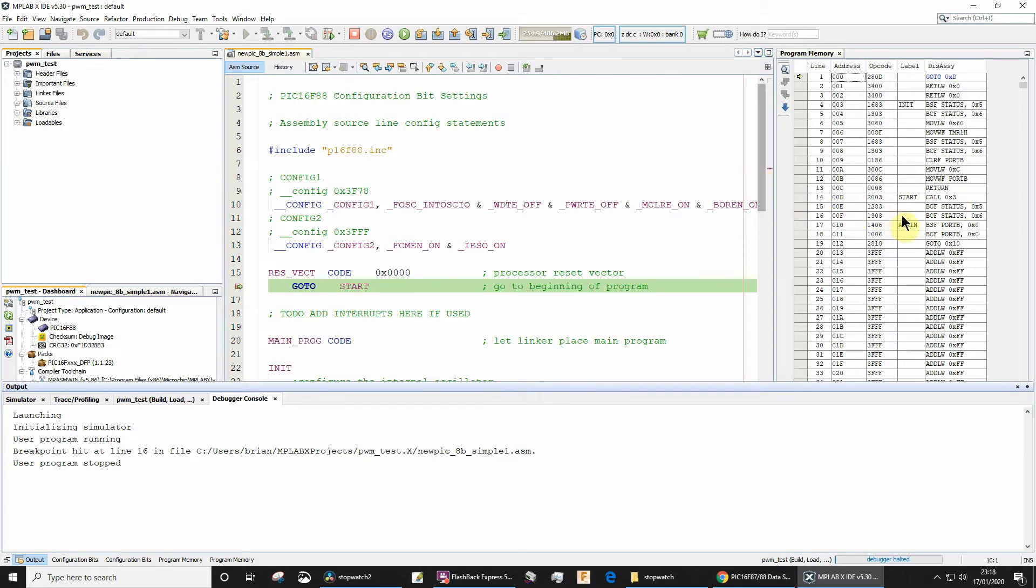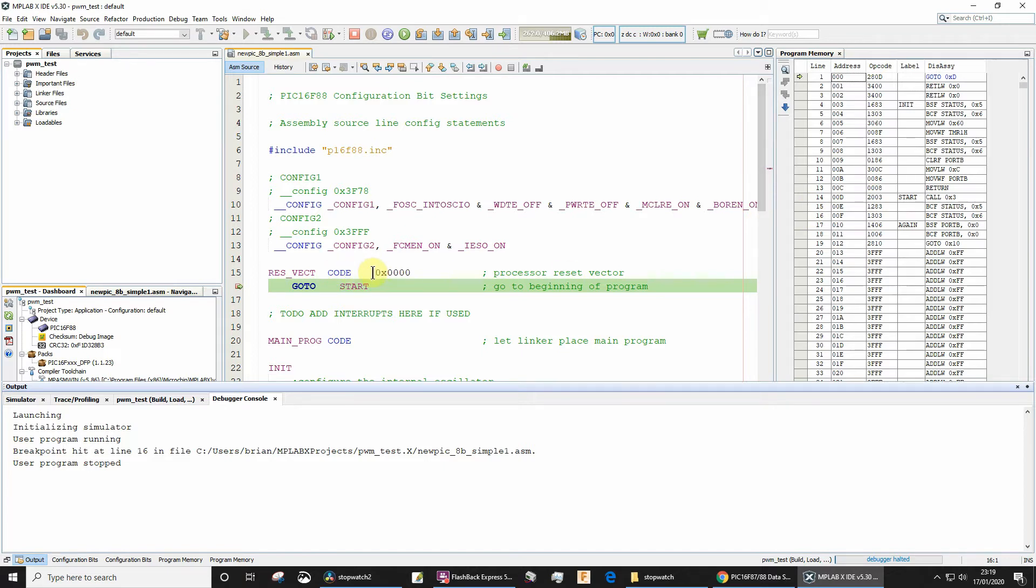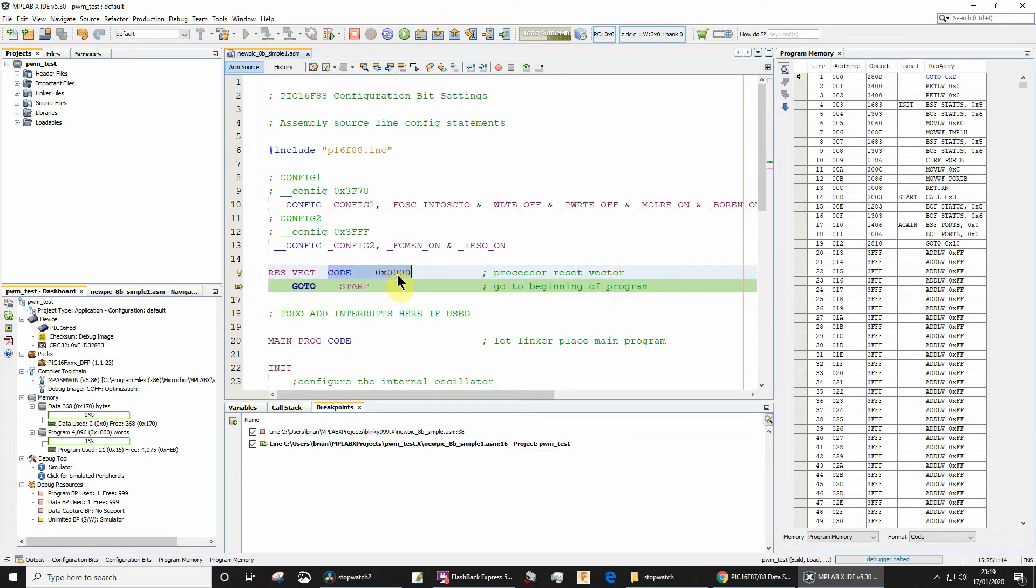Now why was it placed at hexadecimal address d? Well let's have a look at the code we've got here. This code, the goto start, we've been very specific. We've said that this is a code block and it must be placed at hexadecimal address zero, and the reason for that is because that's the reset vector.